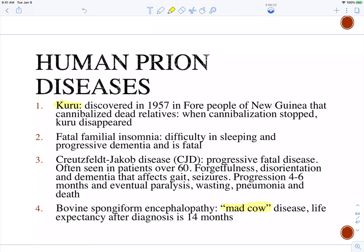A student mentioned a friend who died from prion disease, reportedly spontaneously, and asked if spontaneous prion infection is possible. The instructor responded: probably not — in their opinion, a 'spontaneous' diagnosis likely means they don't know what caused it. Given the friend was a veterinarian, contact with an infected animal seems plausible. The instructor was skeptical of the spontaneous diagnosis, suggesting it may have been told to the family to make them feel better.